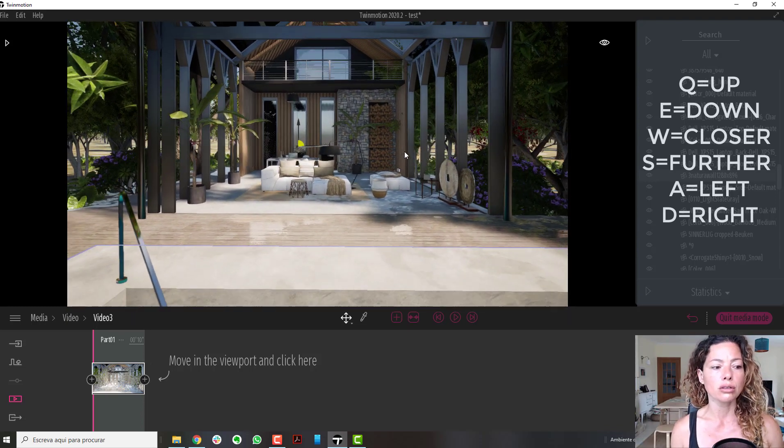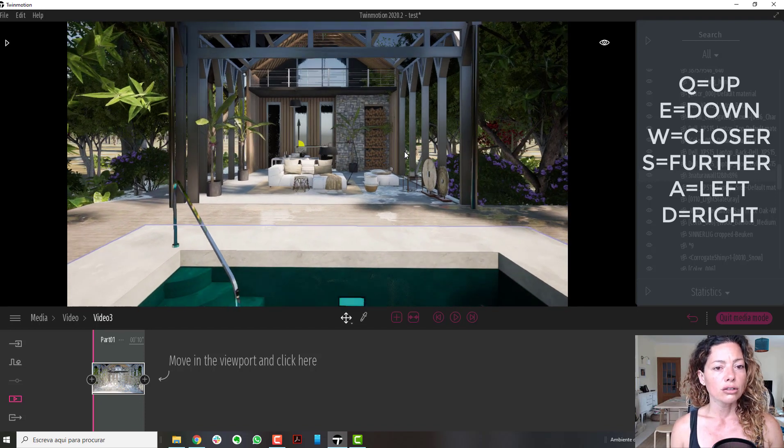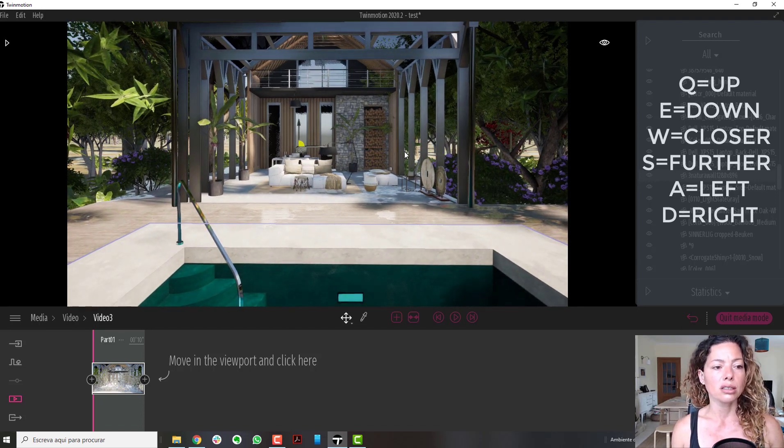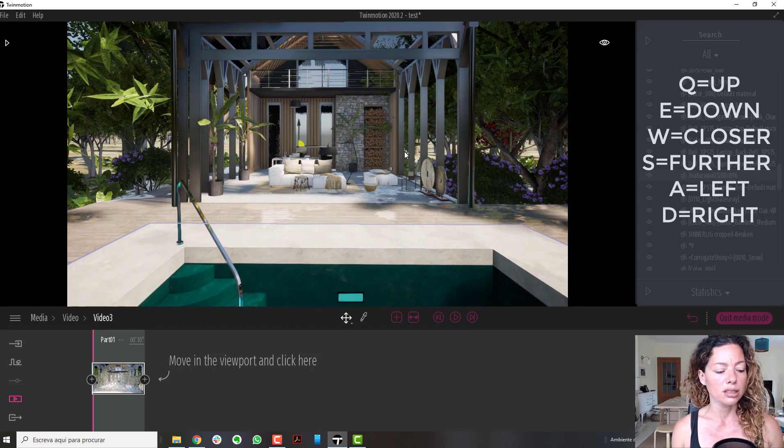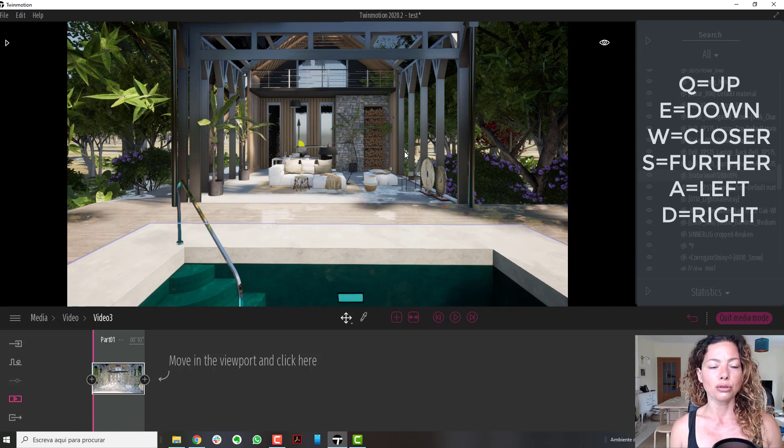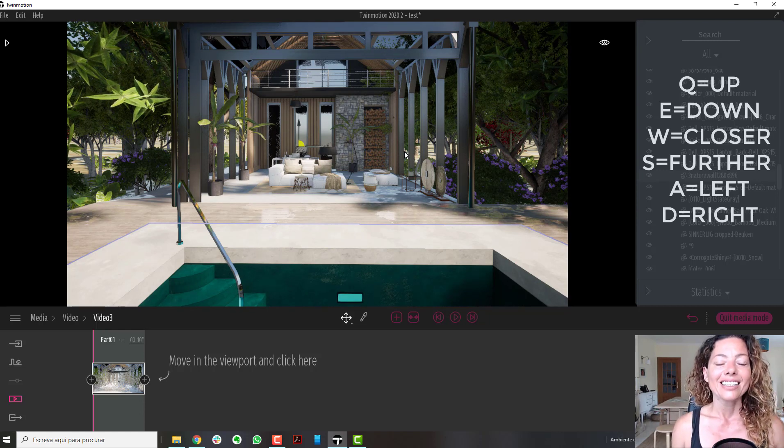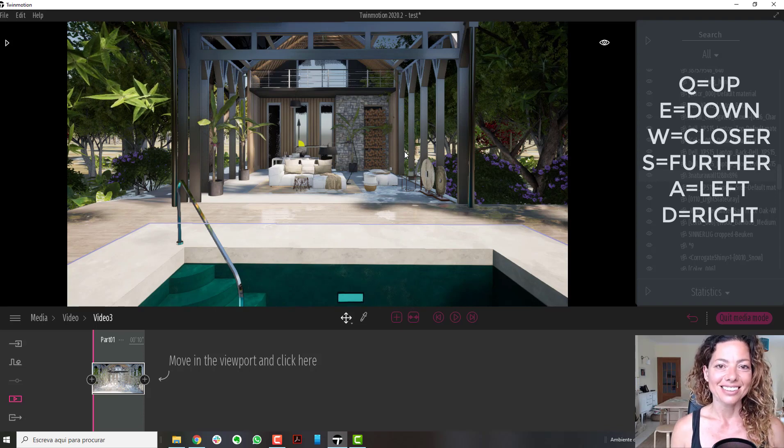The video for today is just this: use the keyboard shortcuts. There are other amazing shortcuts, but these are the basic moves for your Twinmotion 2020 models. See you in the next video, bye bye!